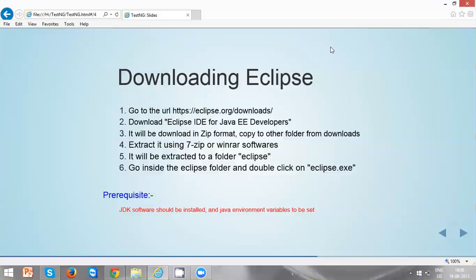Hi everyone, in this video we are going to be discussing downloading Eclipse. These are the steps to download Eclipse. Let's start one by one.